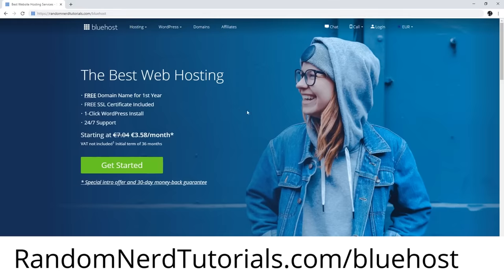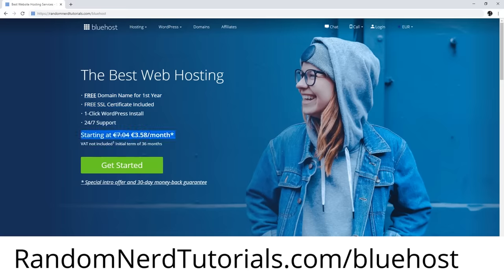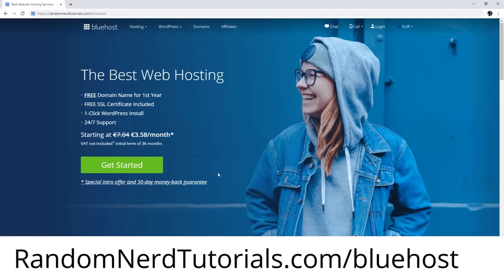For this project, I recommend using Bluehost as your hosting provider. Bluehost has cPanel and comes with all the features required for this project, but you can use any other hosting service that offers PHP and MySQL.